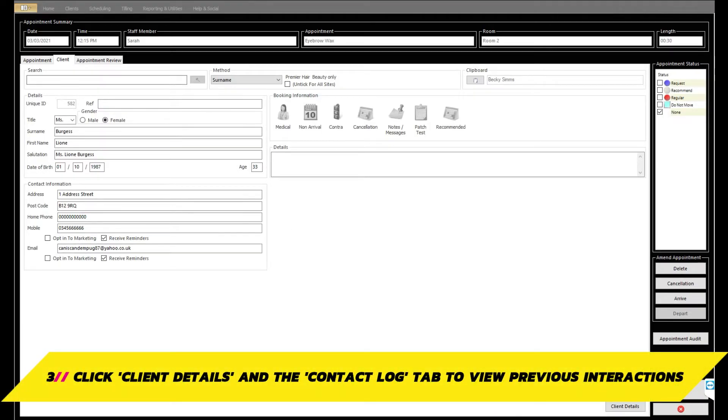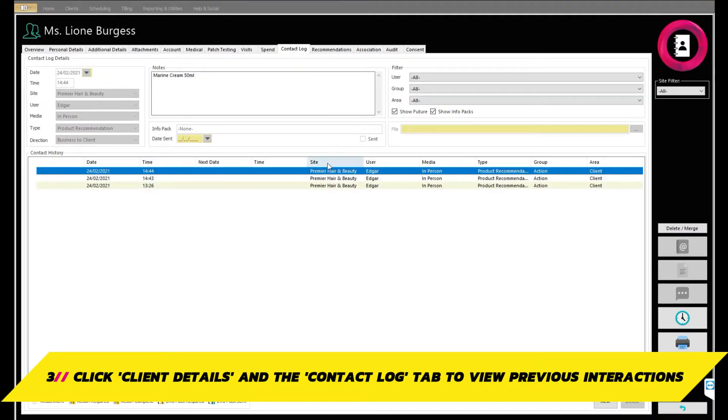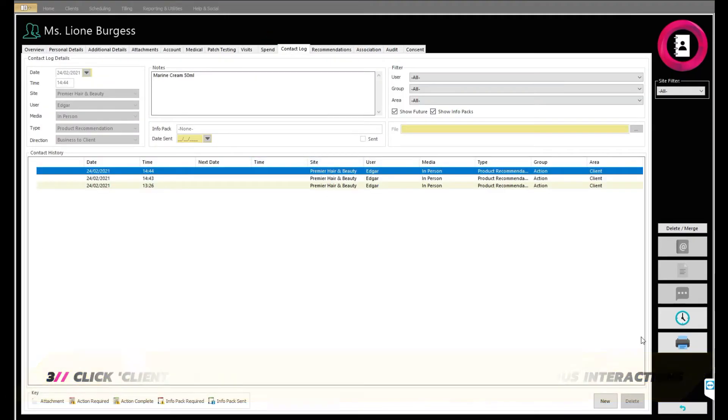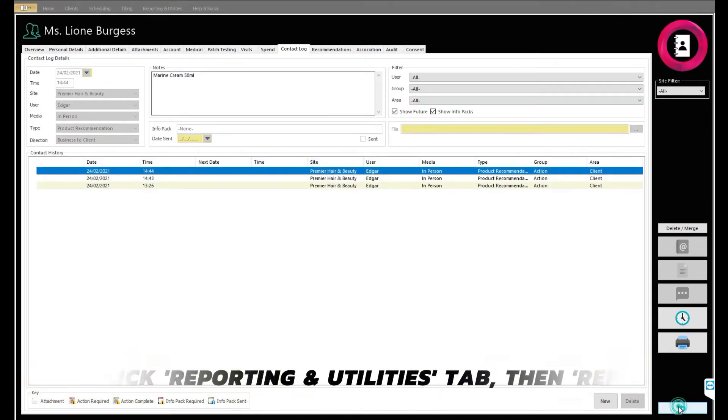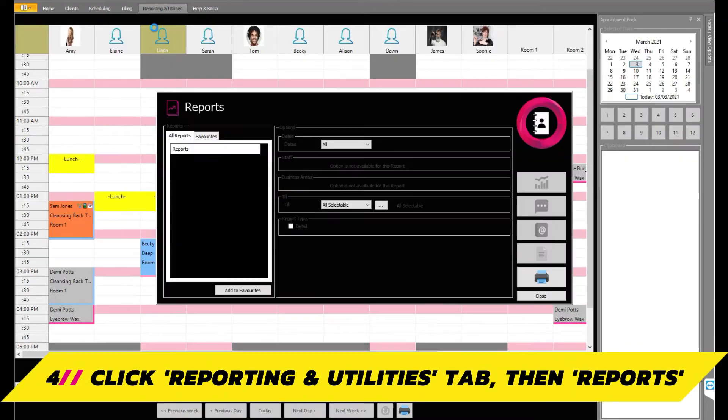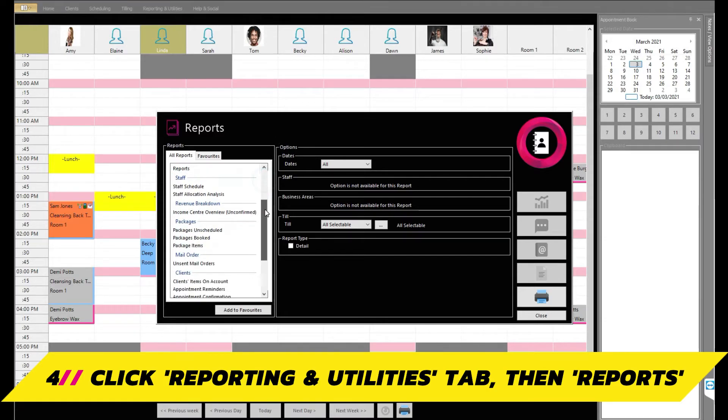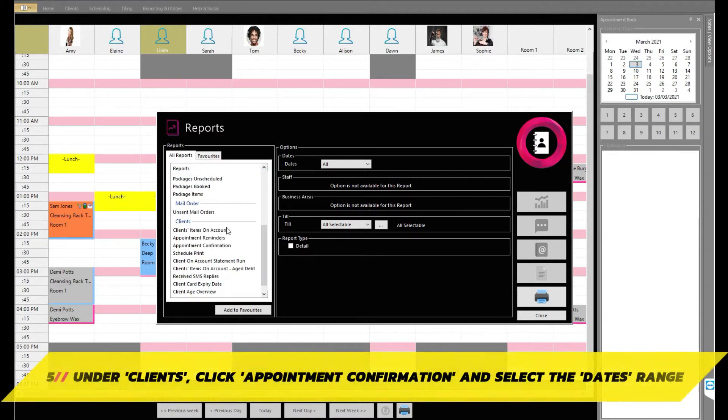You can head to client details from the booking and click the contact log tab to view these. Once done, head back to the main reception menu. Next, click on the reporting and utilities tab and then click reports. Scroll down the list and under the client section, click appointment confirmation.